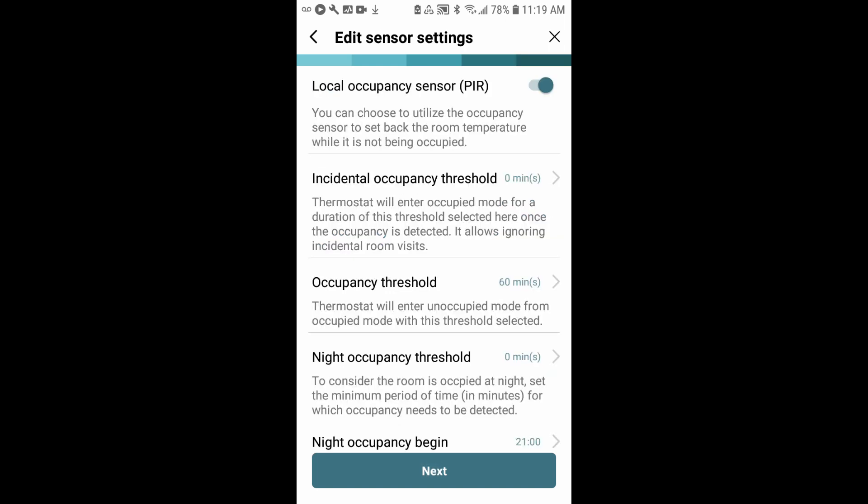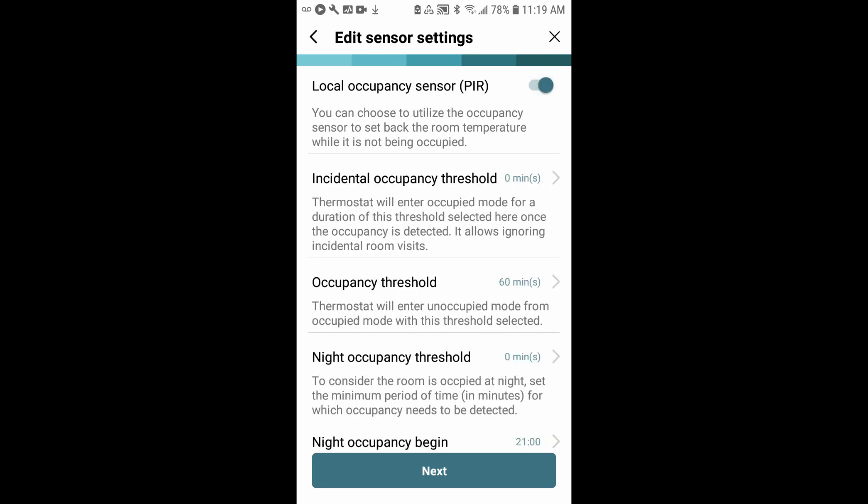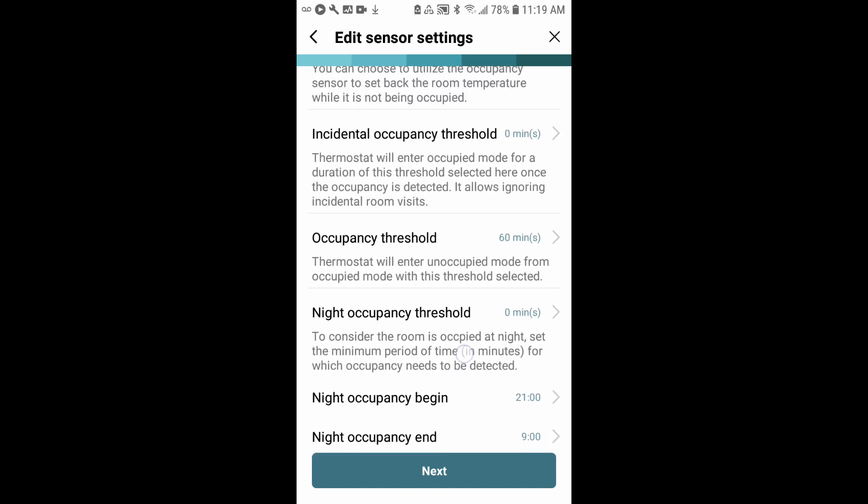Now we'll configure the occupancy detection for the system. The thermostat itself has a built-in PIR sensor that's used to detect body heat and motion and use that input to determine whether the room is occupied or not. If you'd like to disable the occupancy detection, no problem. In your profile, you can turn that off here. I'd like to leave it on, so we'll go ahead and configure the rest.